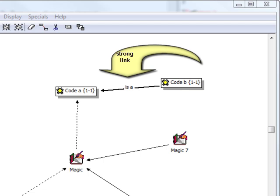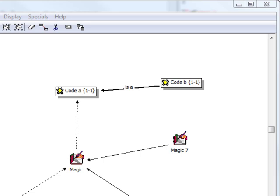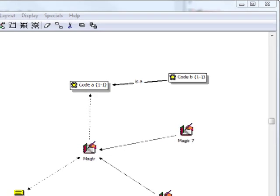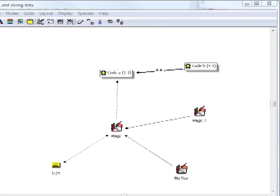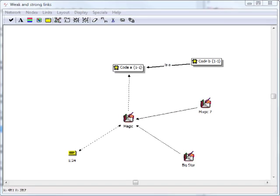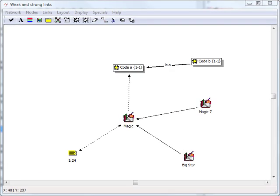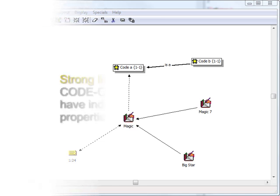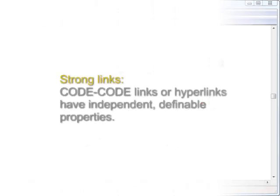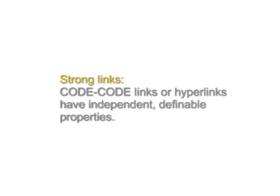The labeled link in our view is known in technical terms as a strong or first-class link. This refers to objects that have their own attributes, in this case semantic and aesthetic properties. Strong links are the links that you create actively by linking one code to another or hyperlinking two data segments. Strong links can only exist between quotations or between codes.